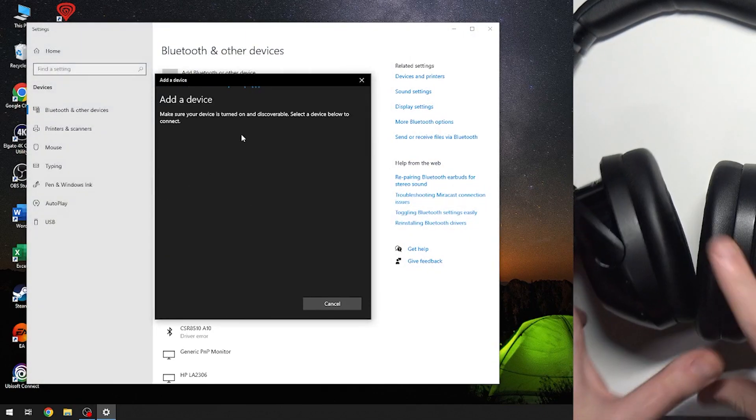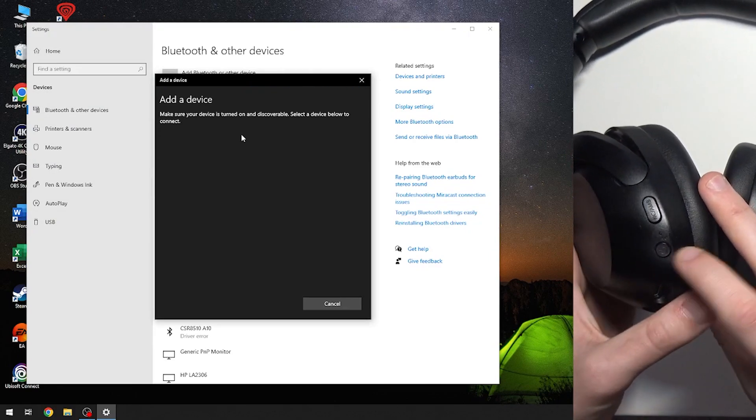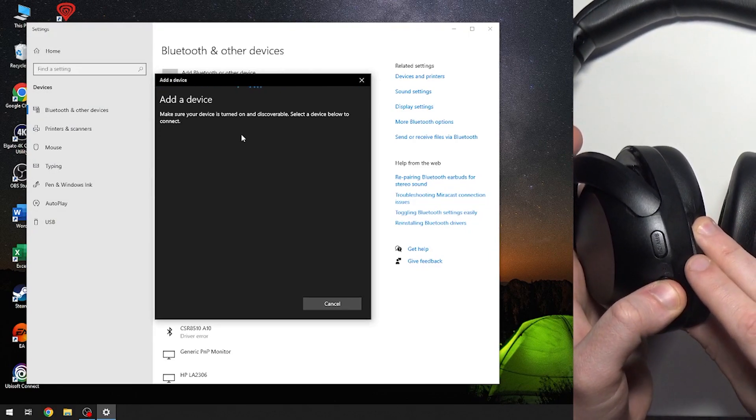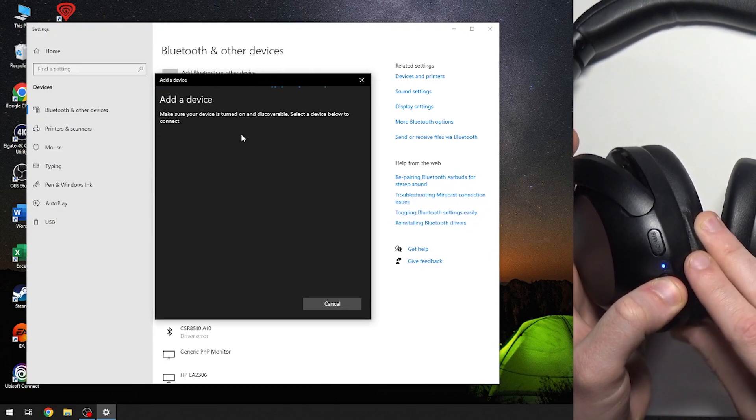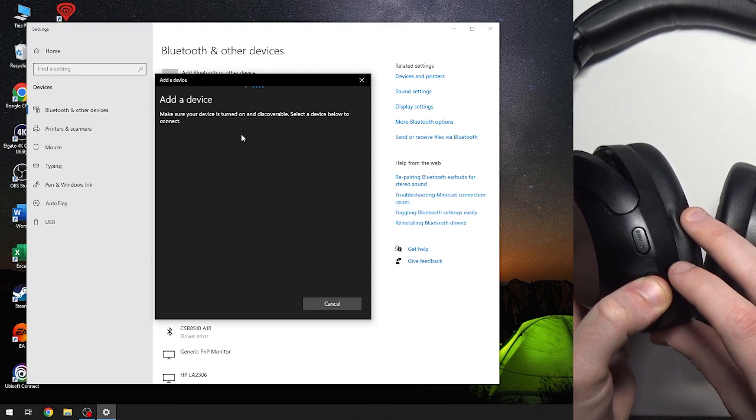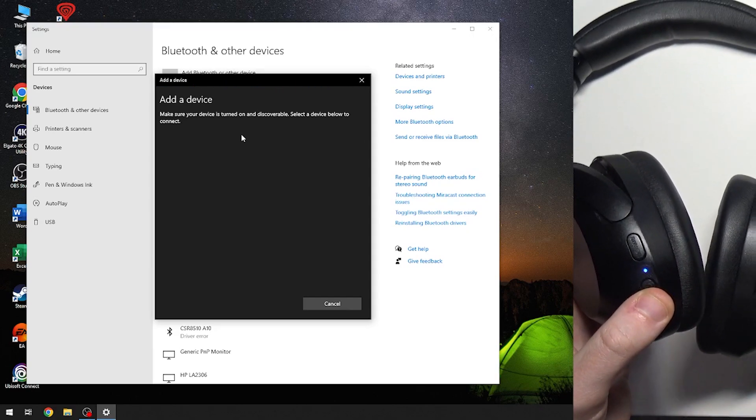After that, right here at the left earcup we have the power button. You need to press and hold it for at least five seconds to enter pairing mode. First it turns on, and you keep holding it to enter pairing mode.